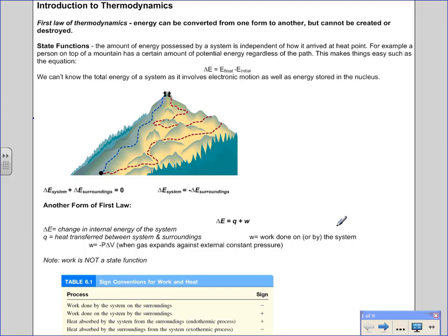You have learned about the first law of thermodynamics in previous science courses. This law states that energy can be converted from one form to another but cannot be created or destroyed. For example, a hammer held at a height has potential energy, and as it's dropped, that energy is converted into kinetic, sound, and heat energy. That's an example of the first law of thermodynamics.